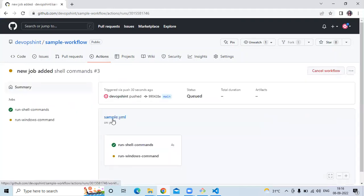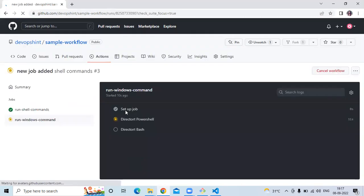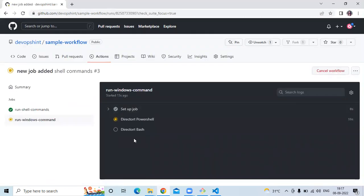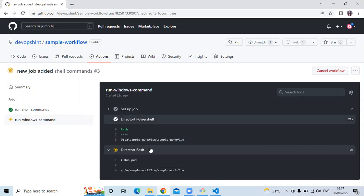And here we have two jobs. You can see run shell commands, it's done. And now run Windows command, it's running. The status is in progress. You can see here the setup job is complete. Now directory PowerShell, it's running. Okay it's done.